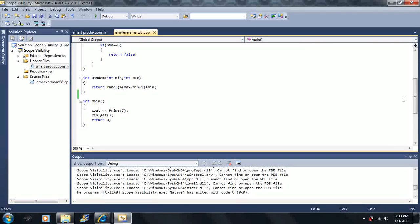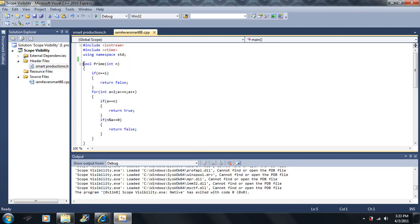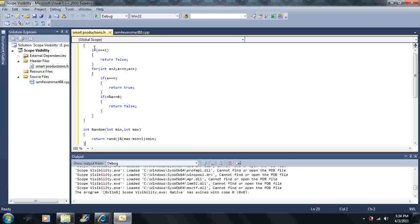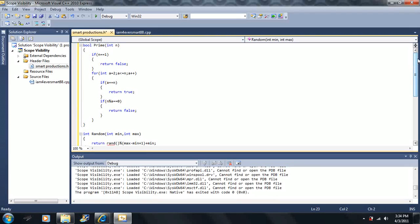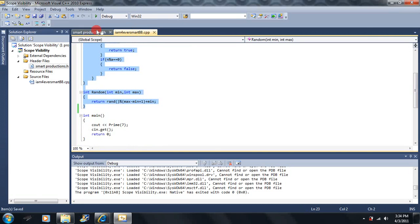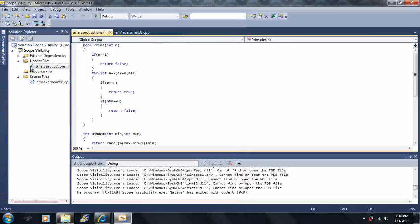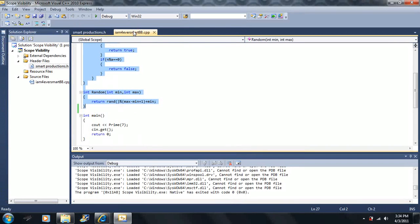I'm going to copy both of these functions into the header file and put them right here. Now I'm going to save — I can use Save or Save All to save all the files open in my tab. I'm going to delete these functions from the source file. Watch what I do.